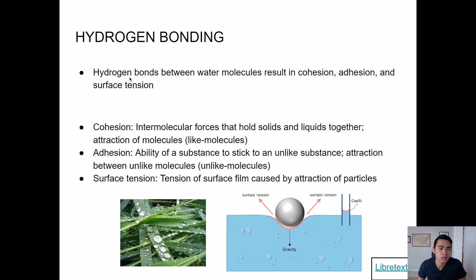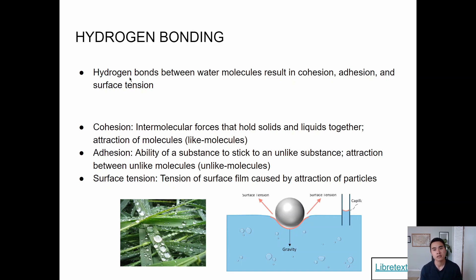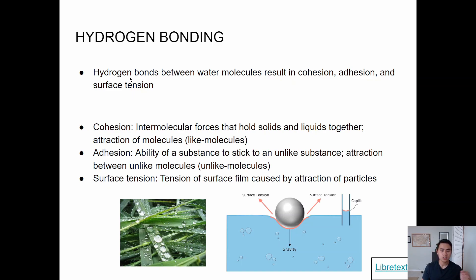Now let's go into hydrogen bonding. Hydrogen bonding is a result of polarity, and because it causes water molecules to interact, you get cohesion, adhesion, and surface tension. Cohesion is the intermolecular forces that hold solids and liquids together — the attraction of like molecules. Adhesion is the ability of a substance to stick to an unlike substance. They're both related to sticking, which is where people get confused.